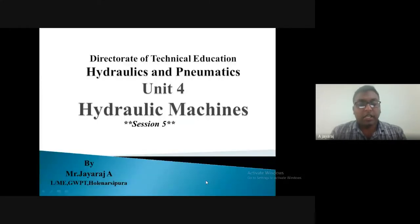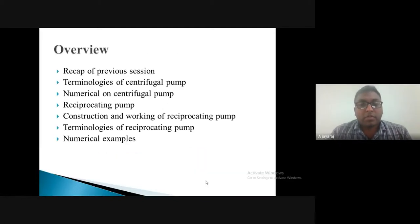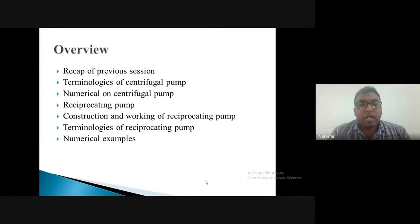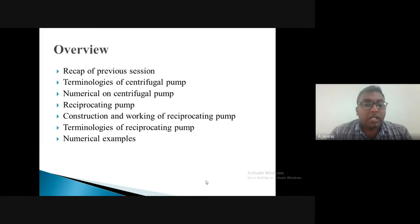Hello friends, this is Jairaj from Government Domains Polytechnic, welcoming you to the fifth session of Unit 4 of Hydraulics and Pneumatics — hydraulic machines. In our last class we discussed centrifugal pumps, covering construction and working in detail, with a few terminologies remaining. Today we'll do a brief recap, continue with centrifugal pump terminologies, work out a numerical example, and then move on to positive displacement pumps.